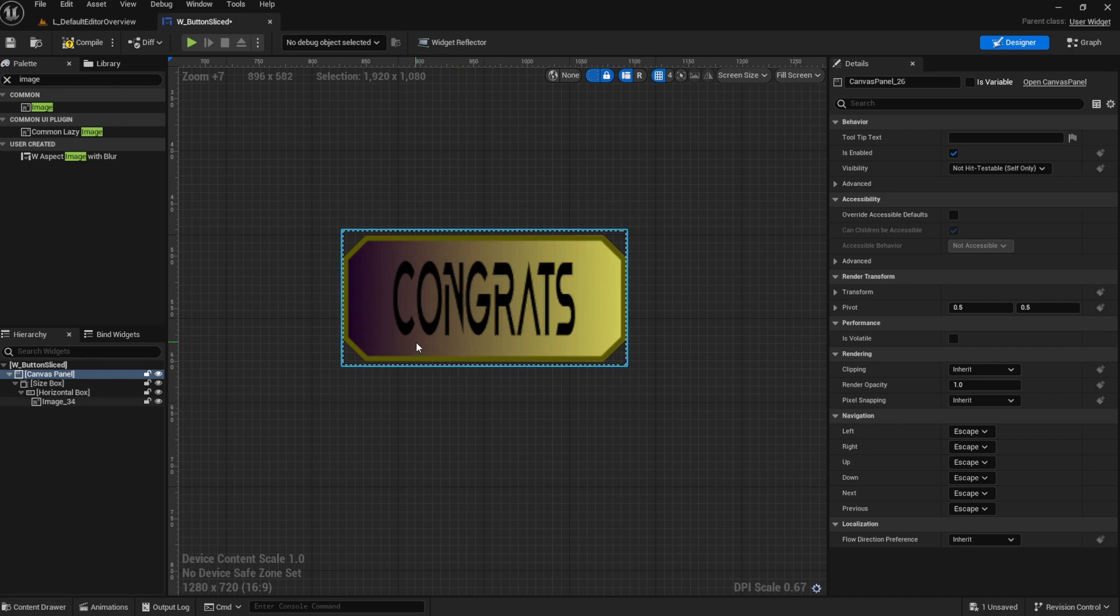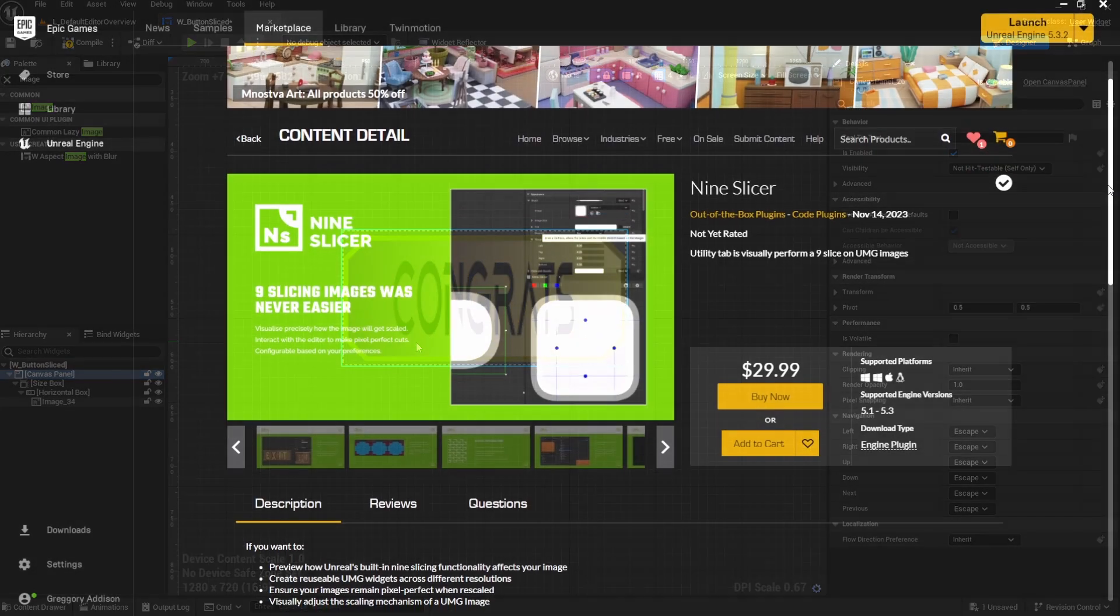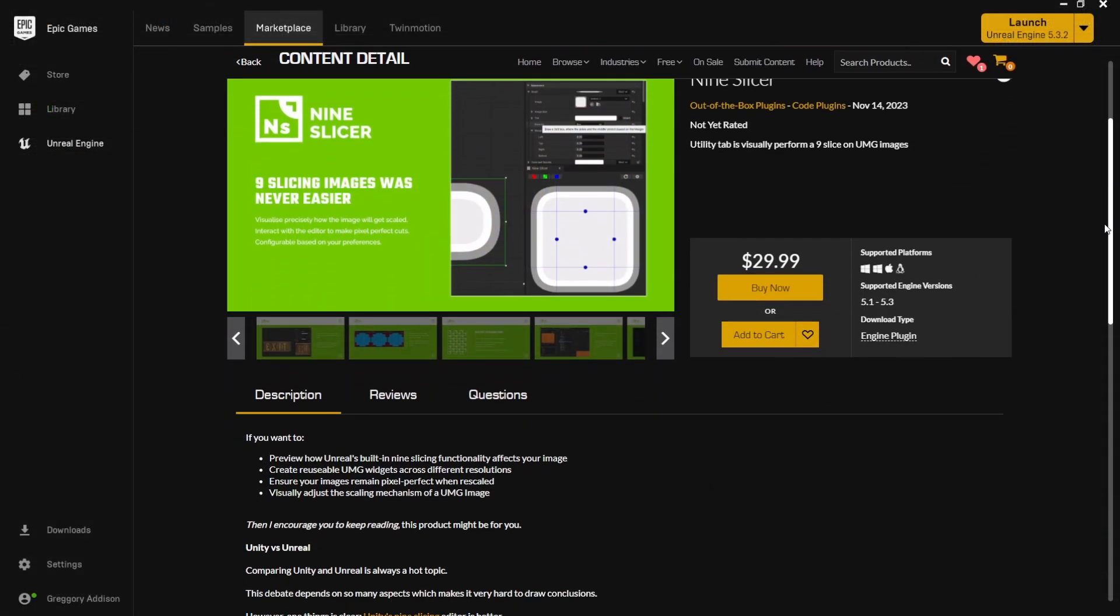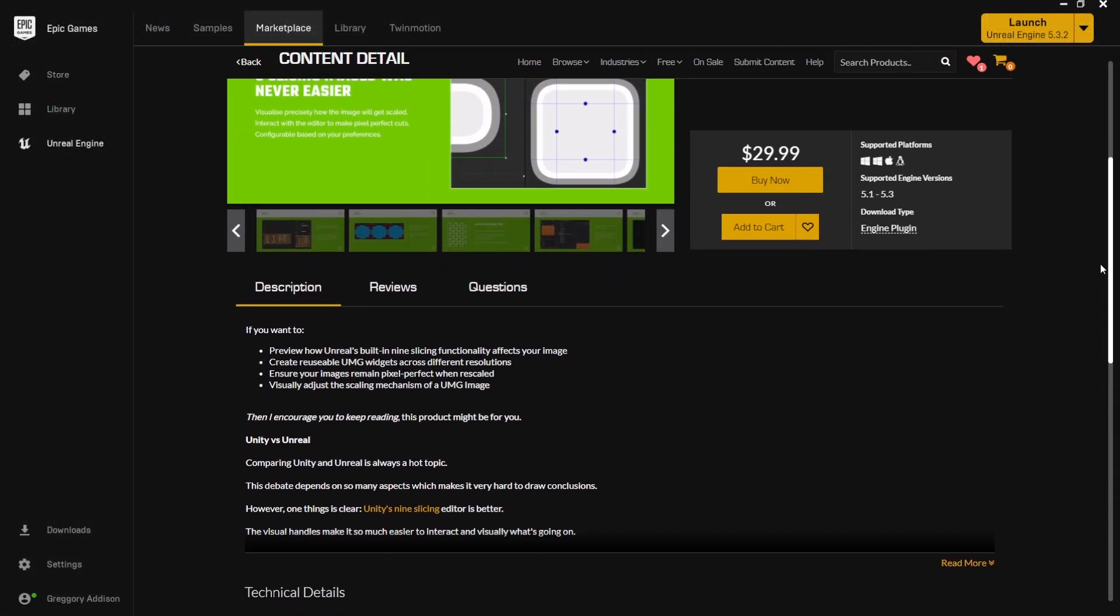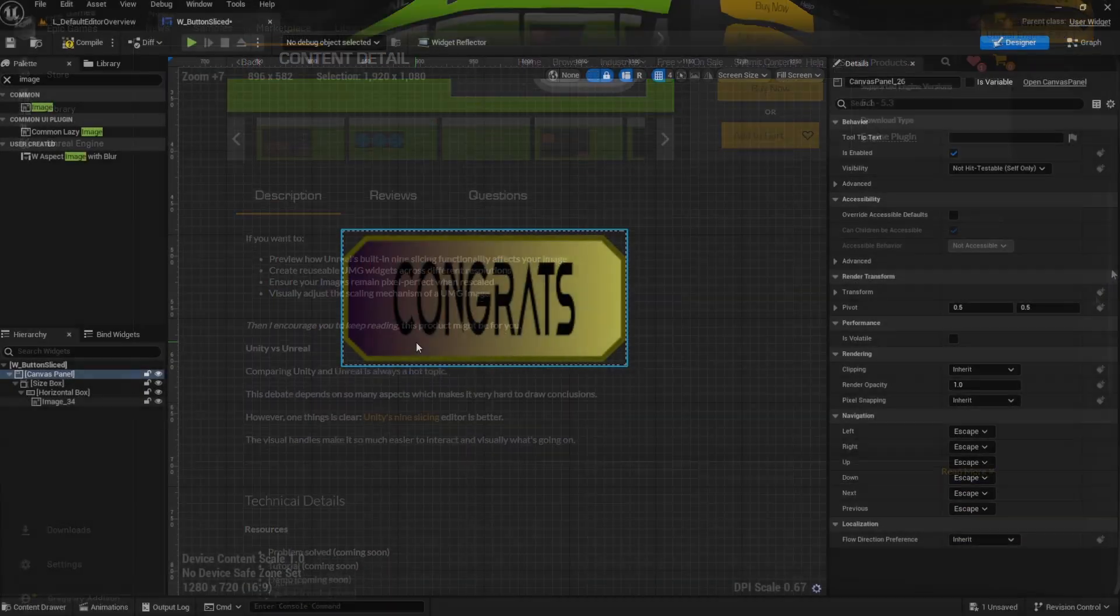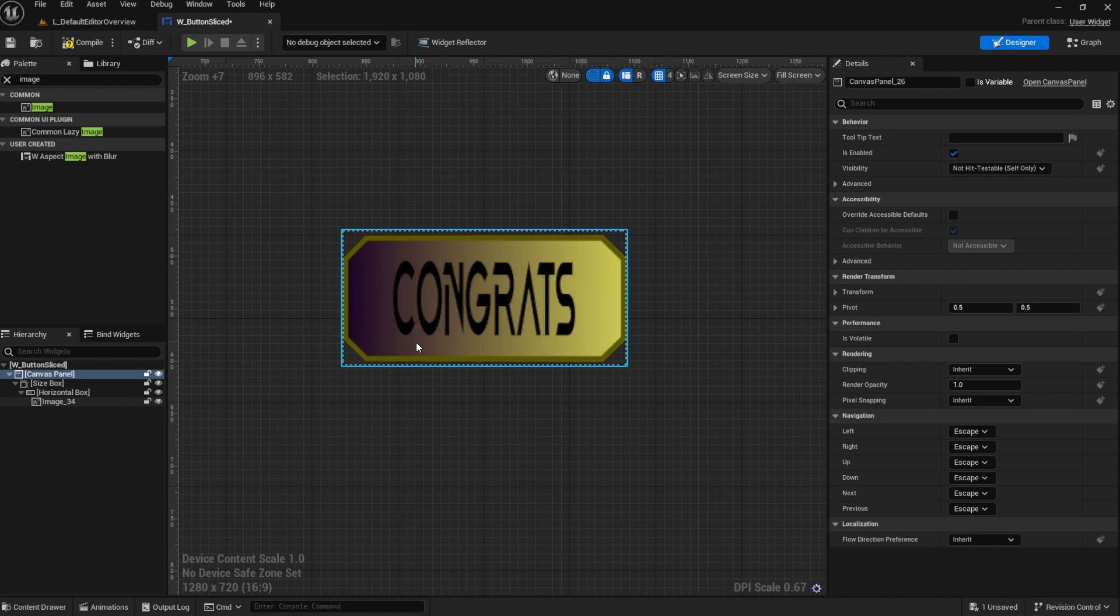In this video, I was tasked to introduce you guys to a plugin called Non-Slicer. Now, Non-Slicer is a visualization tool